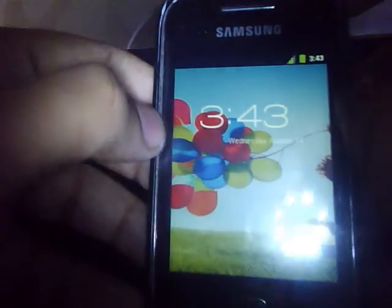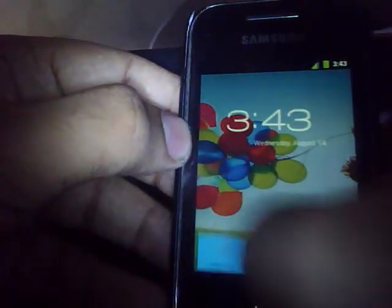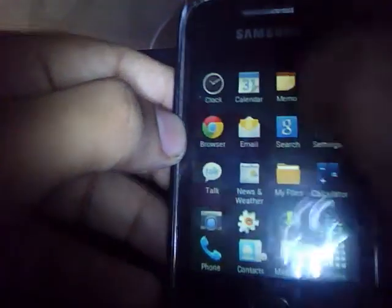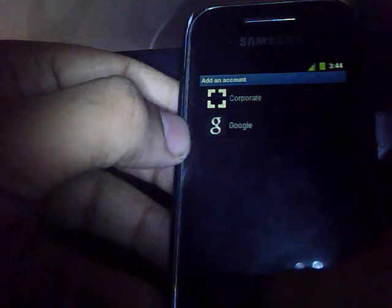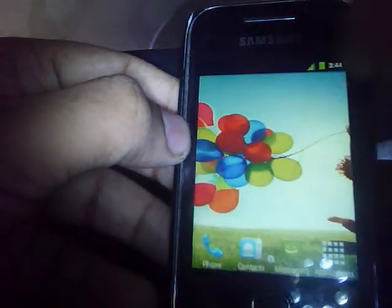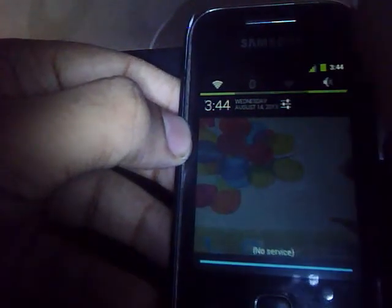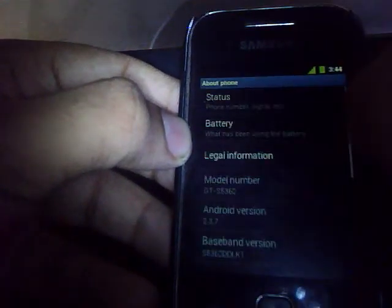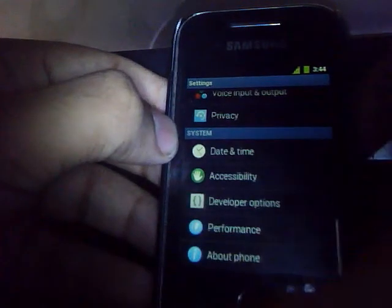Here is the clock application. Here is the calendar application — I don't know why it's asking for an account. Here is the status bar with the settings written on it. You go out into the settings — here are the settings.